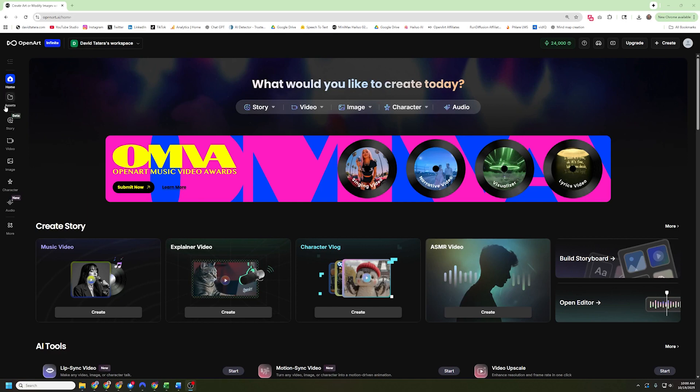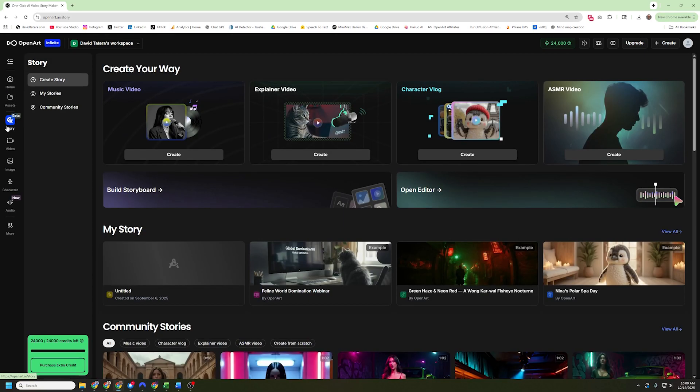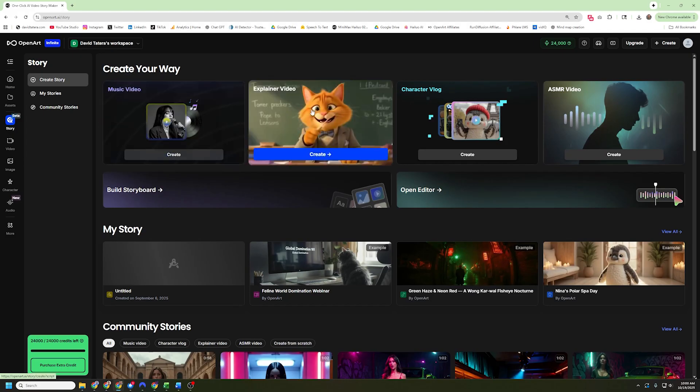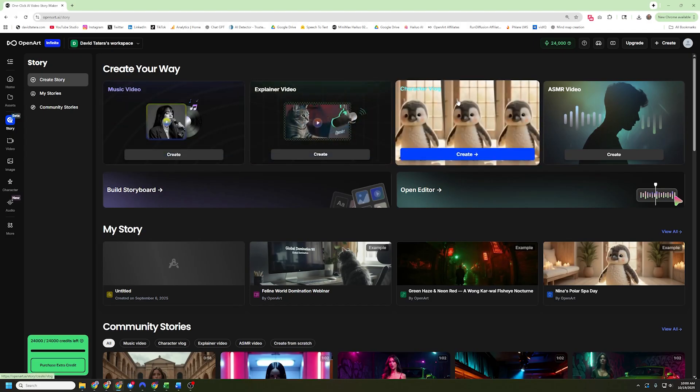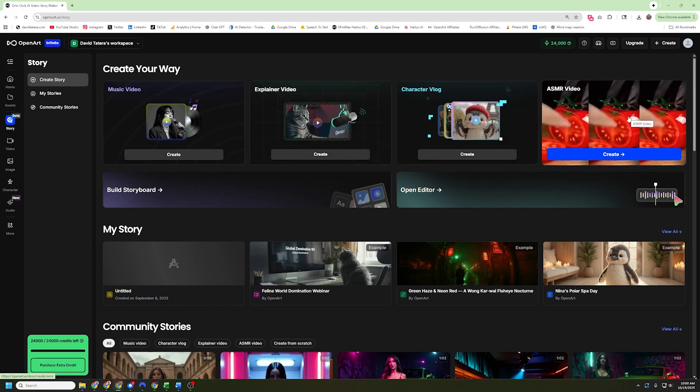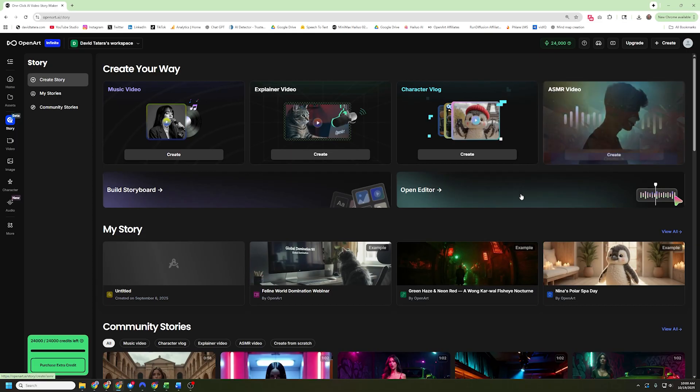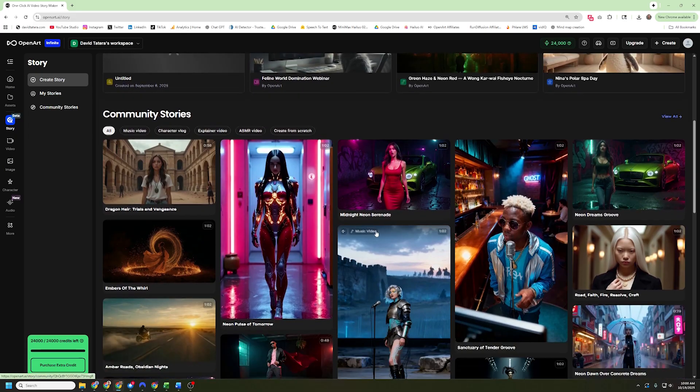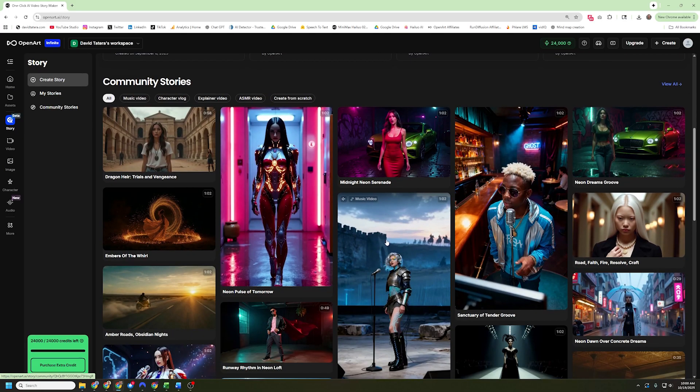Today I want to take you through a demo of one of the story modes inside OpenArt. If you're new to OpenArt, it's got all kinds of video and image and sound creation tools designed to help you basically be a mini little film studio so you can create within it.